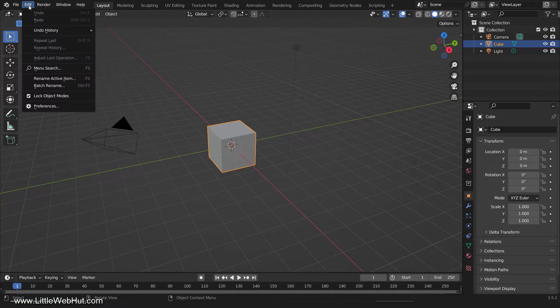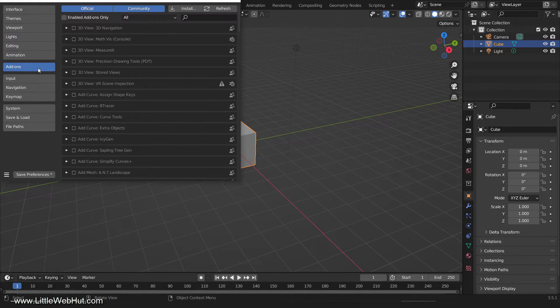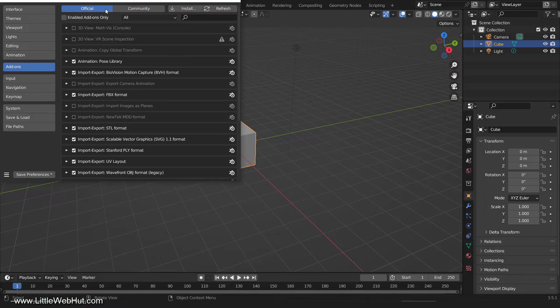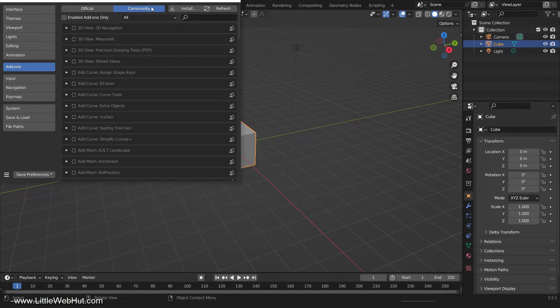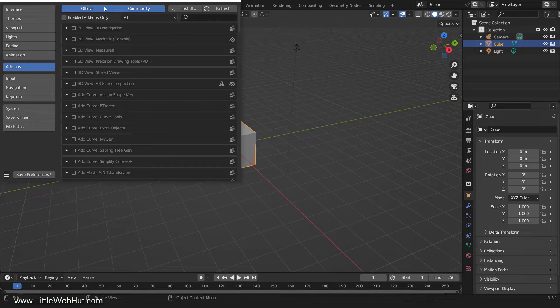To access the built-in add-ons, go to Edit, Preferences, and click on Add-ons. You can choose between official and community add-ons. To choose both, click one of them and then shift-click the other.